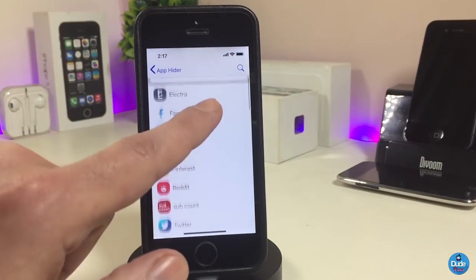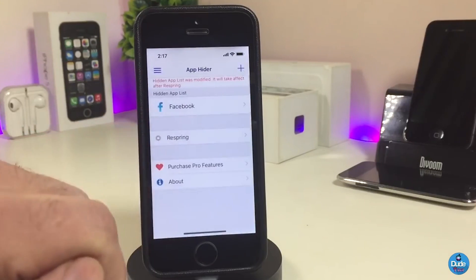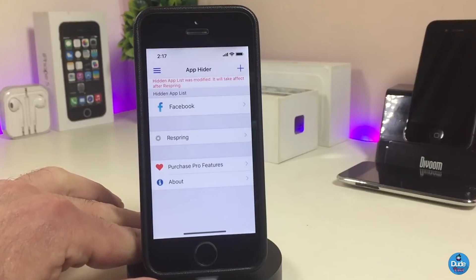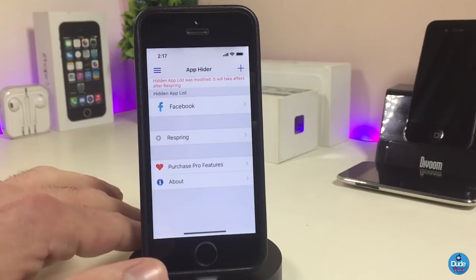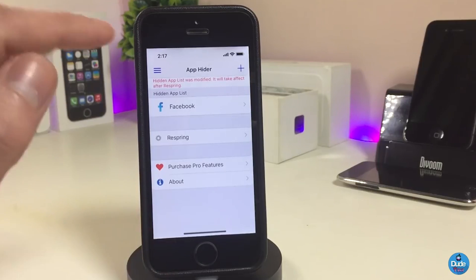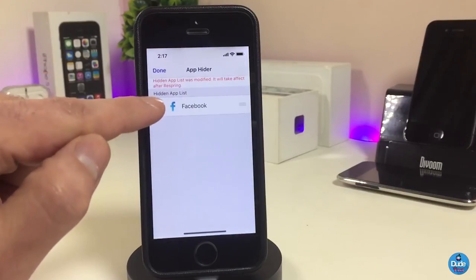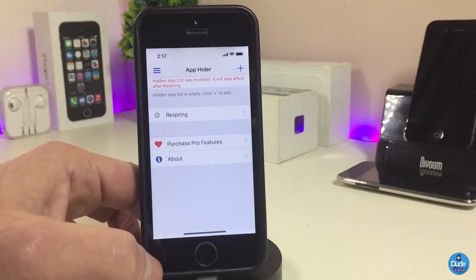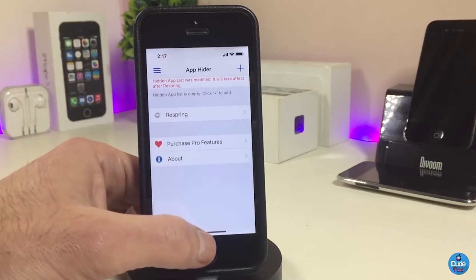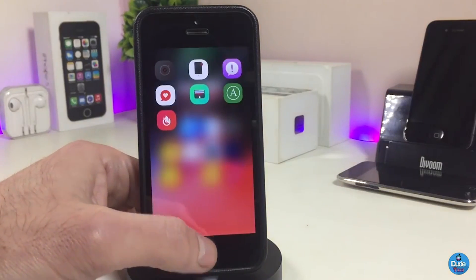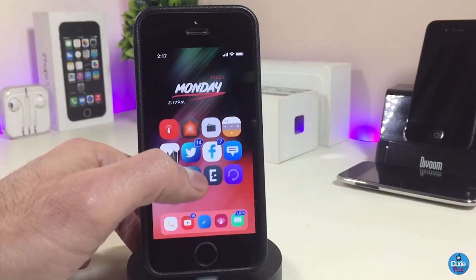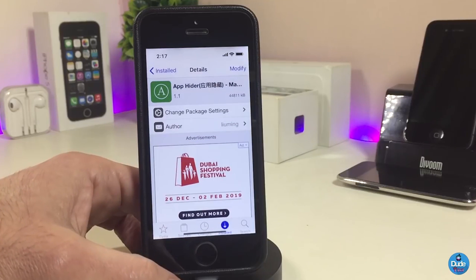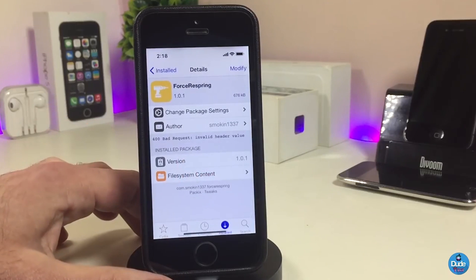Let me show you how it works. If you tap the plus button in the top corner, you'll see most of the applications on your device. You can tap any one of them to hide it. Then go ahead and respring your device, and after the respring the app you hid won't show up on your Springboard anymore. That's how App Hider works if you're looking to hide some applications.